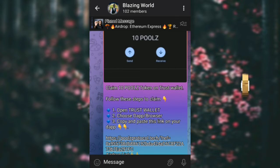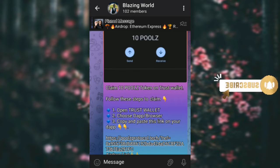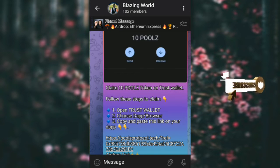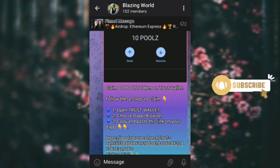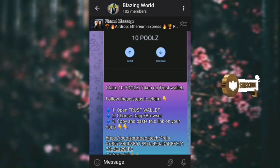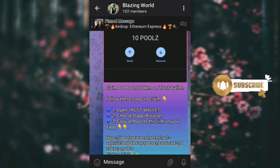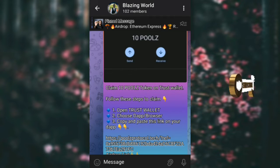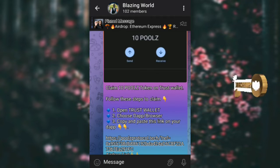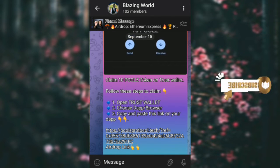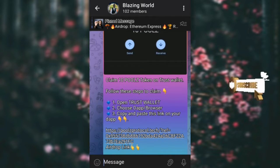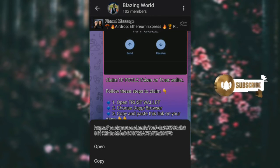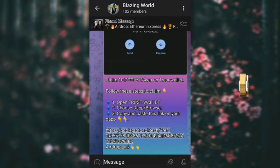The first thing you need to do is click on the description box below and you'll find the link to my Telegram channel. Join my Telegram channel and once you're there you will see the link. The next thing you need to do is hold and copy the link.